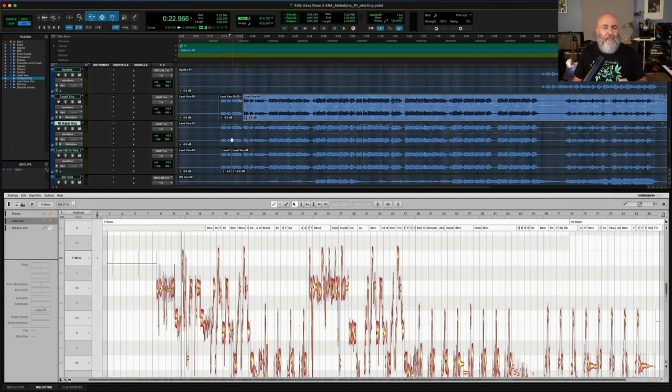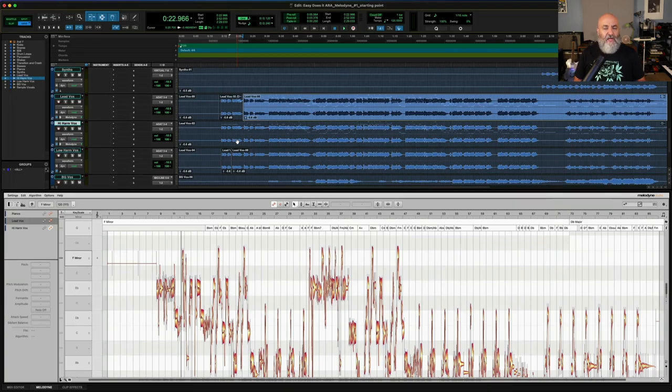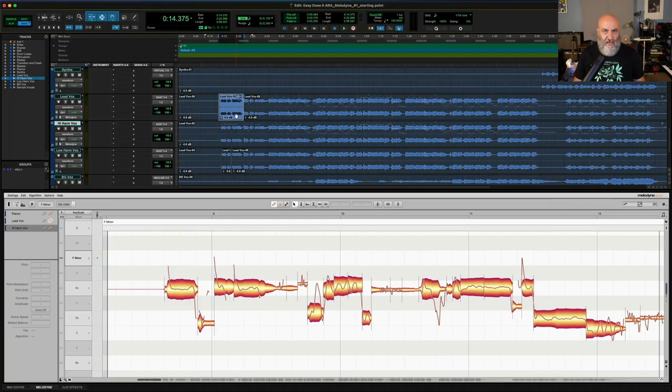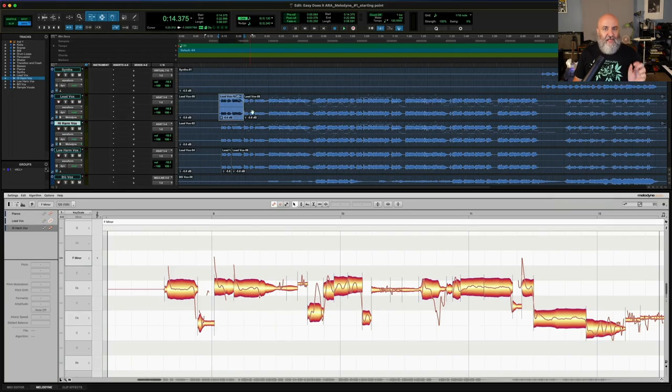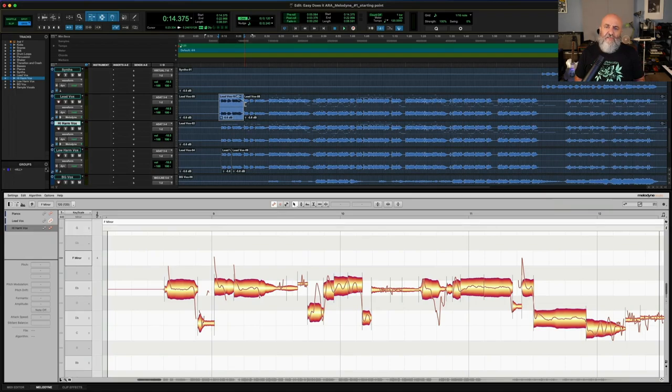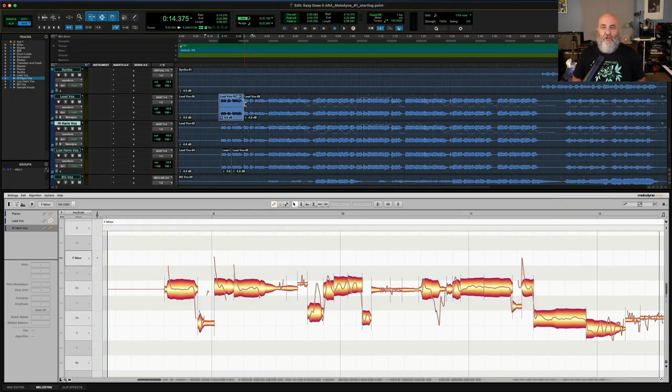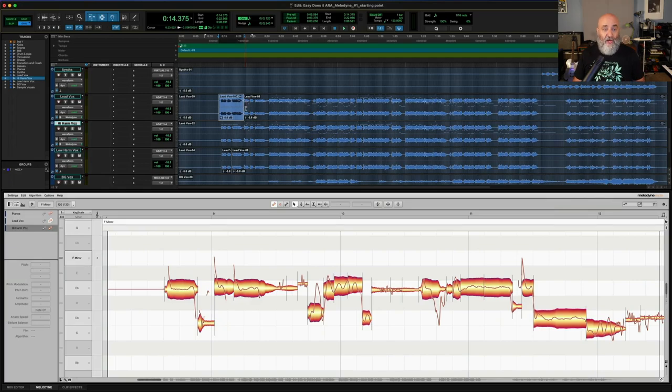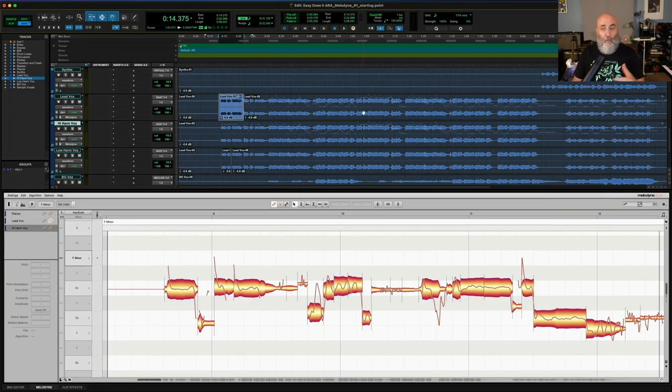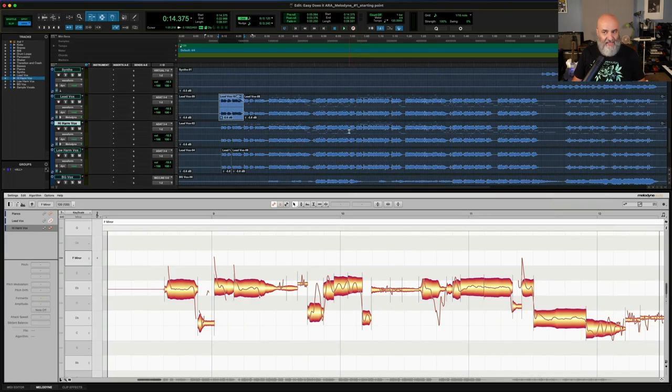It doesn't really make a difference if you put Melodyne on a small clip or across the whole track in terms of RAM or CPU. No matter what, when you put Melodyne on a clip, it is interpreting and analyzing all of the data before it and after it. So it can give you accurate information about the key of the song or the chords that are in that song as well. So you don't have to worry about it increasing or decreasing the computer usage. But it is nice to be able to just select one clip and edit that without worrying about editing anything else there as well.